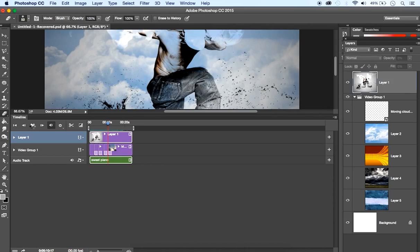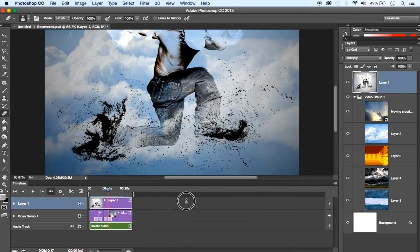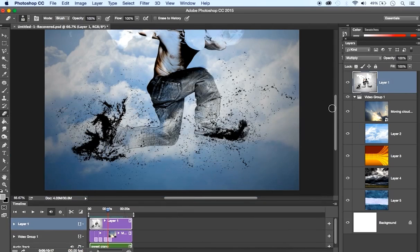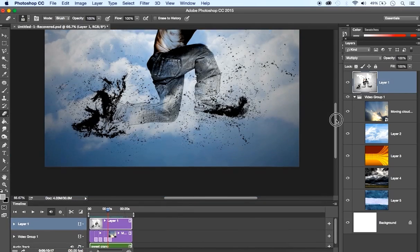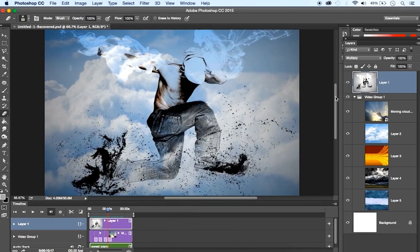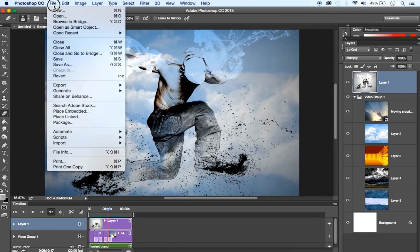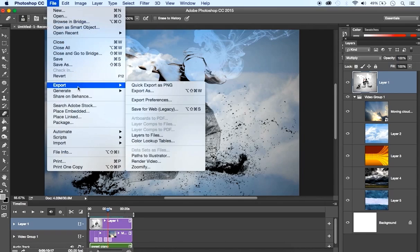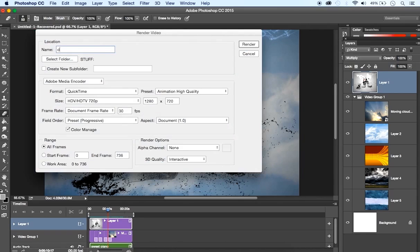Sounds okay. Now it's time to render the video. To render your video, make sure that everything is in its place. Just go to File, Export, and Render Video.